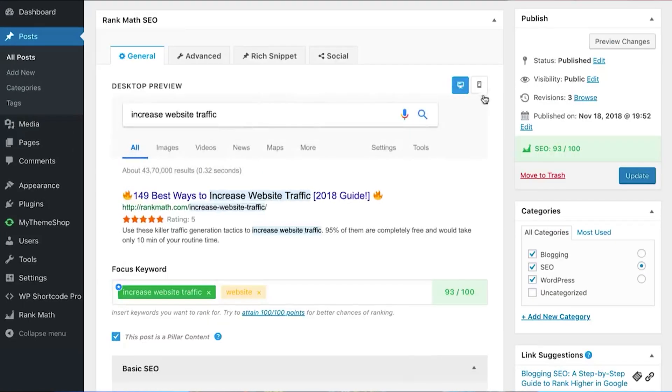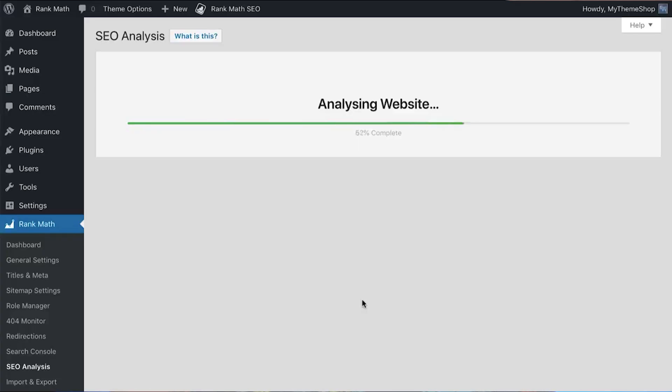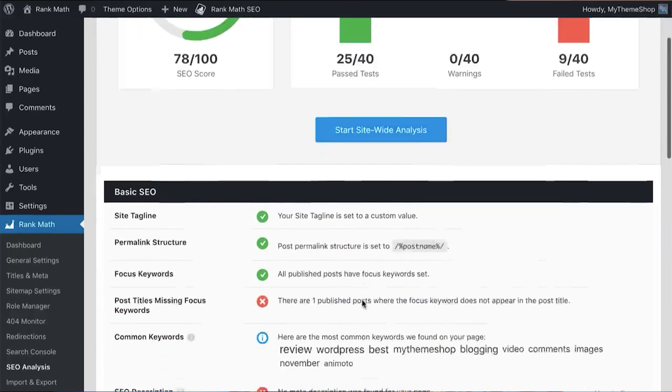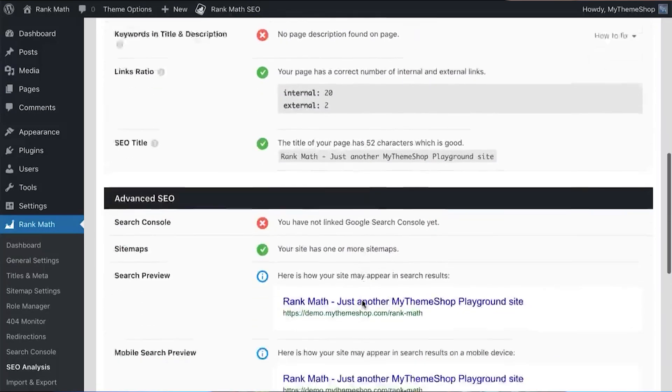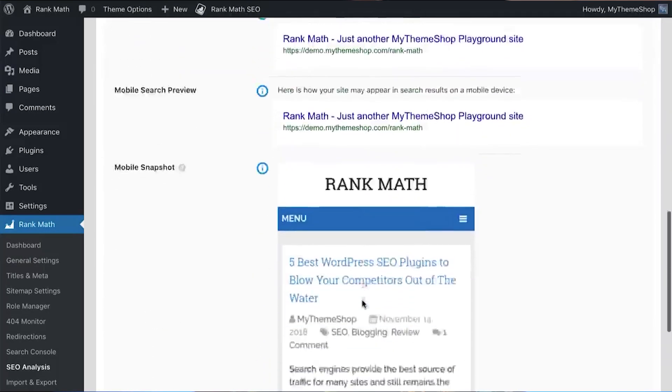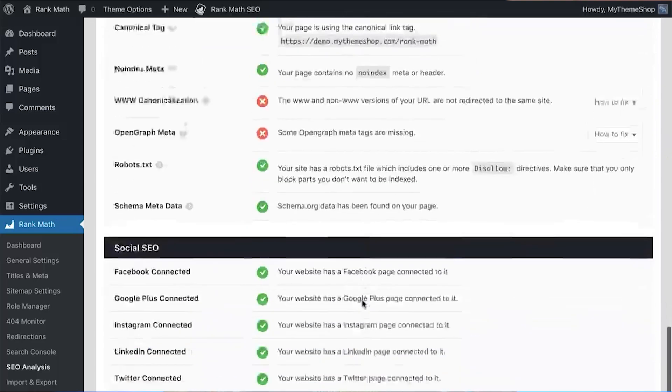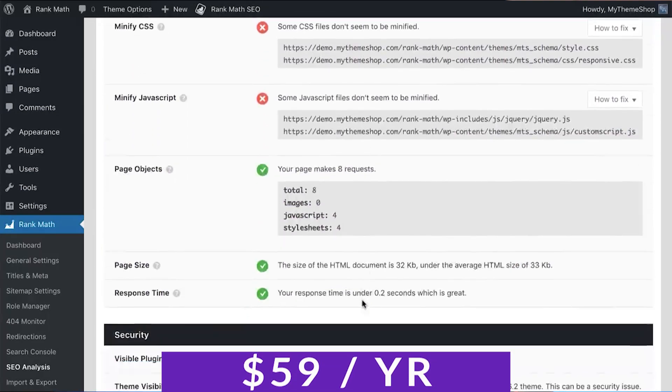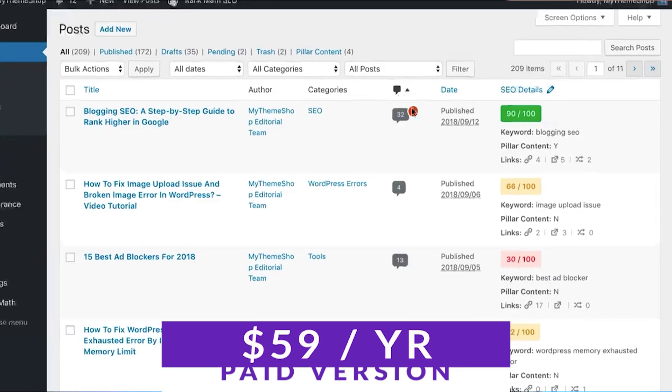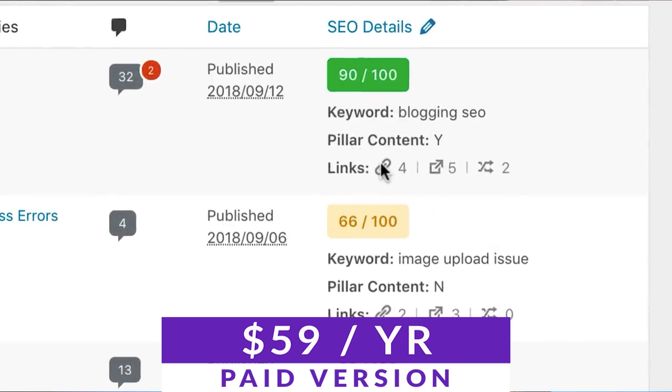The plugin is speed optimized too, so it won't impact the speed of your website. Also, Rank Math includes some deep integration with Divi, bringing powerful SEO tools right into Divi's Visual Builder. Rank Math is very flexible and powerful, and you can try it today for free with paid plans starting at just $59 per year.